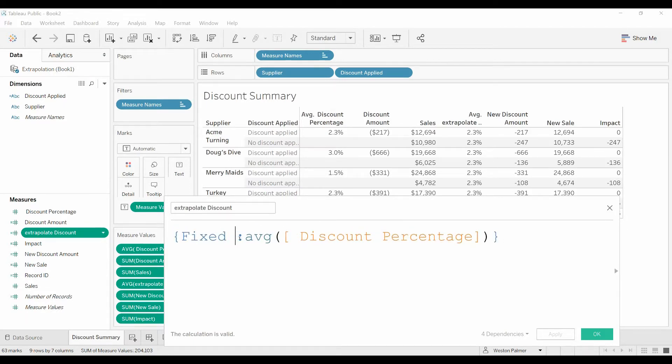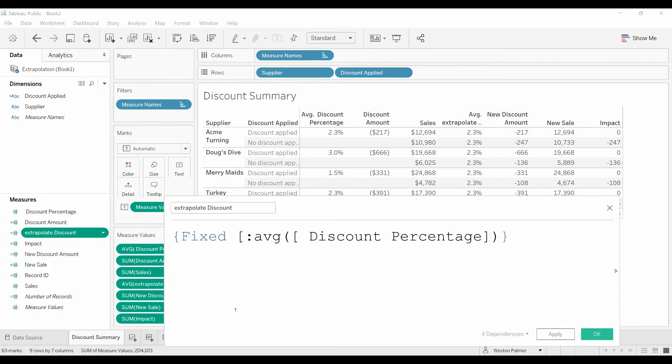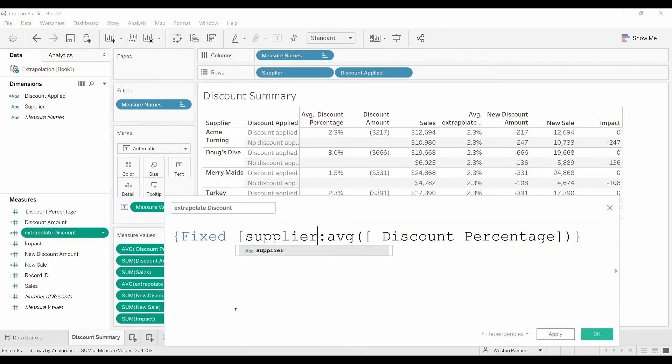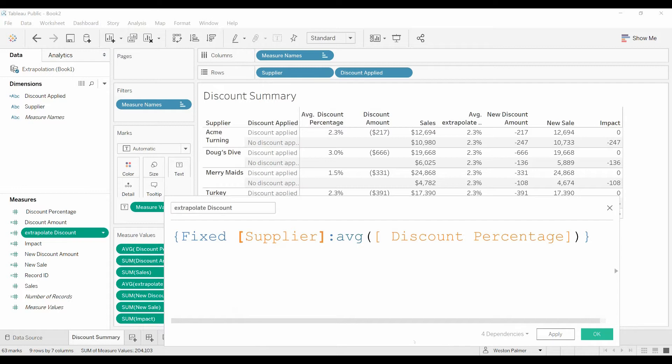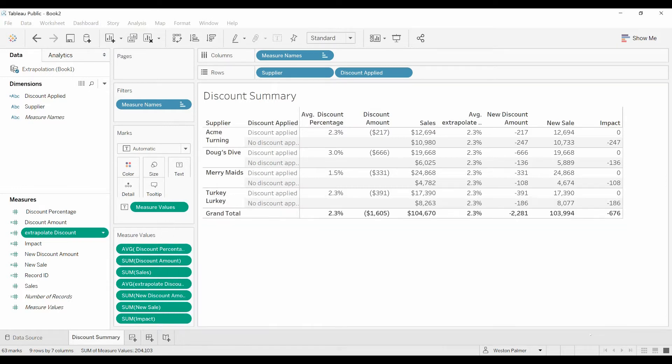And now we're going to say, OK, take into consideration the supplier. That's the only thing that we are going to consider. All right. Click OK.